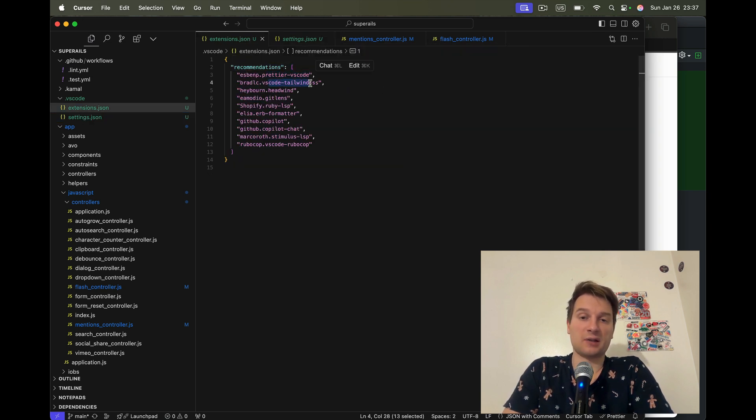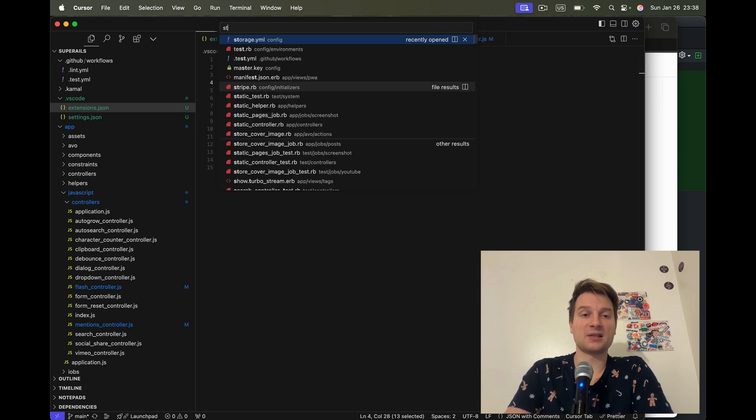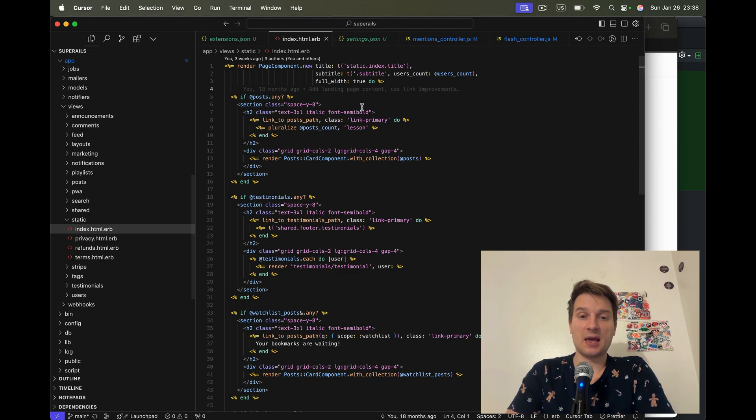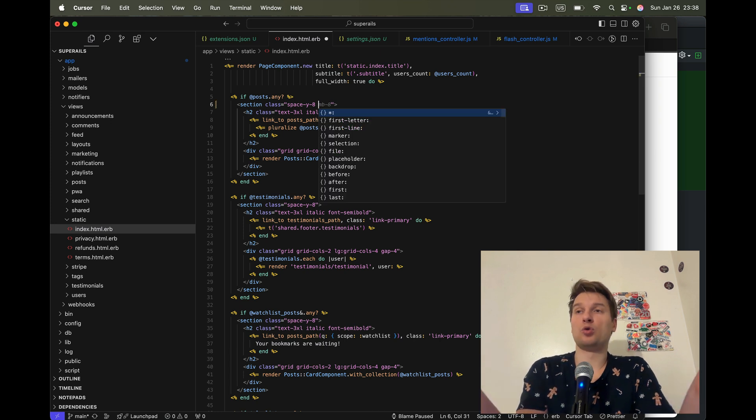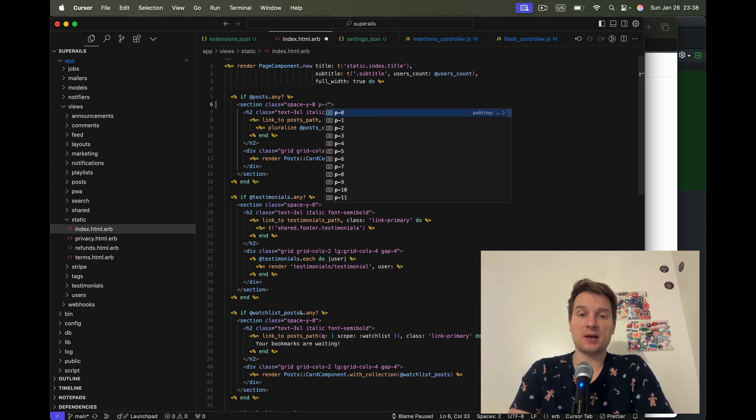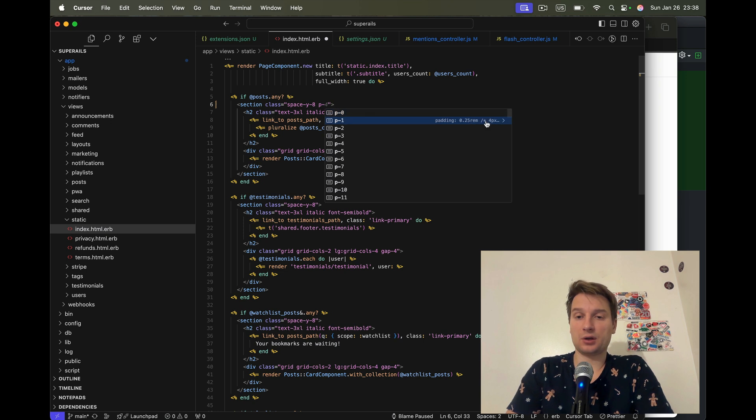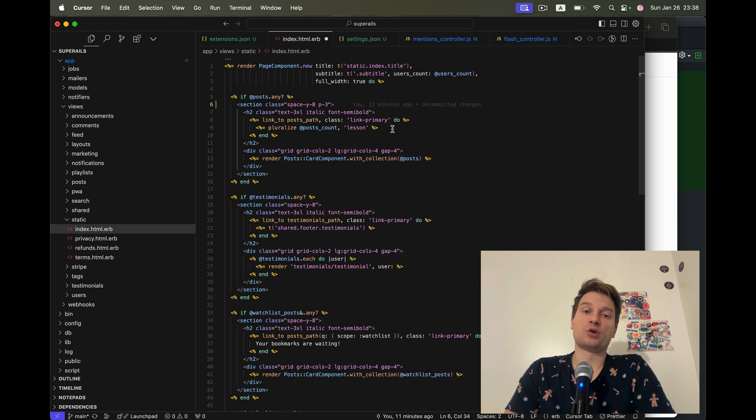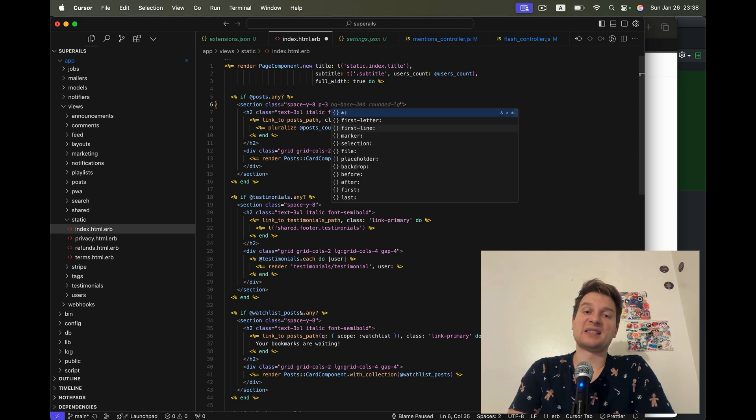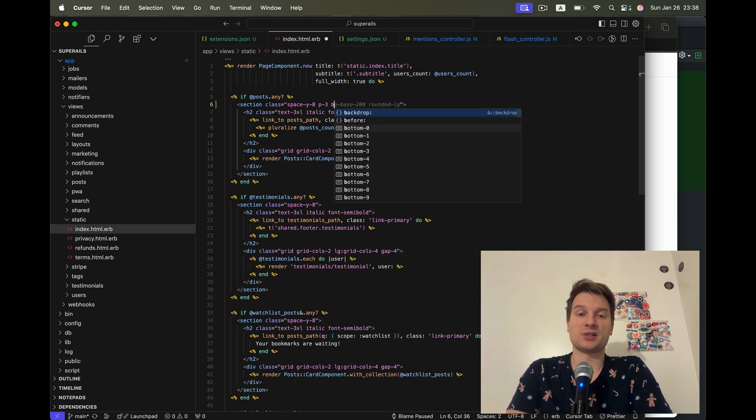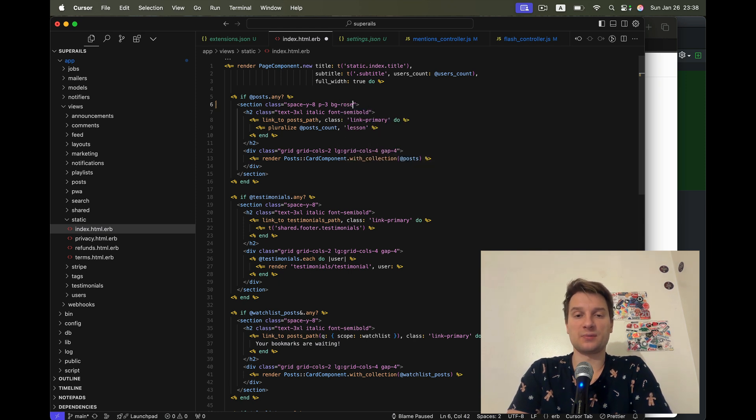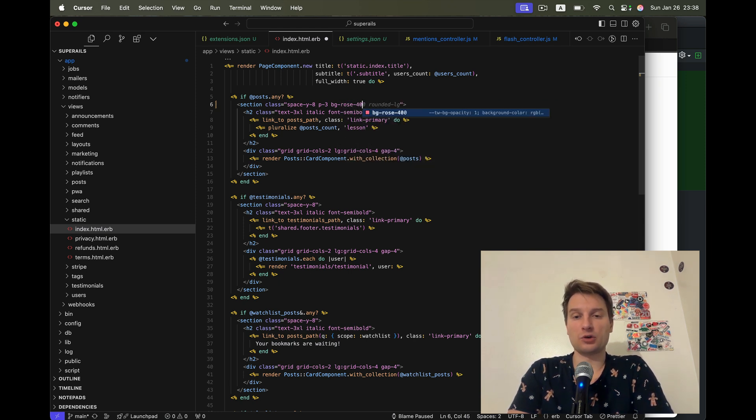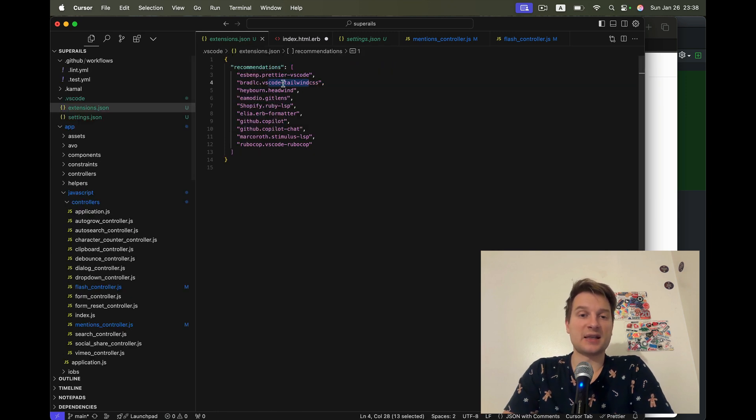Then there is Tailwind CSS. For example, I'm going to open a static file, static index. And whenever I type something in Tailwind, for example, I want to add padding of 12 pixels. I type P and I see that padding of 12 pixels is P3. So it prompts me what the CSS is behind the Tailwind abstractions, like background rose 400. I see all the details of this class.